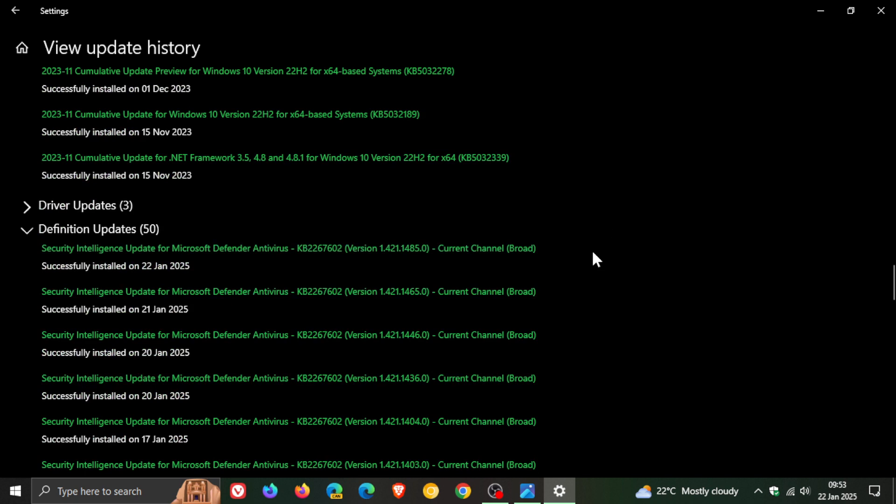You can already see today on the 22nd of January I am on version 1.421.1485, so I am way beyond 1.449 which was the security intelligence update that actually addressed the issue. That was rolled out a couple of days ago.